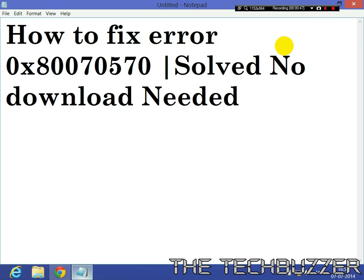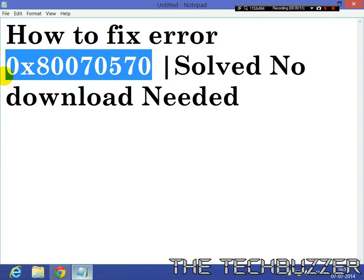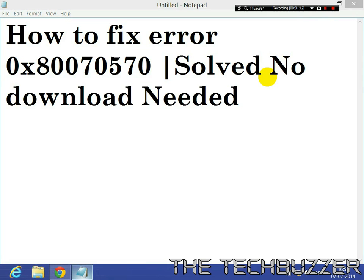You can fix this error without any download, just by yourself, with just a few clicks only. I was getting this error while I was transferring some stuff to my SD card.